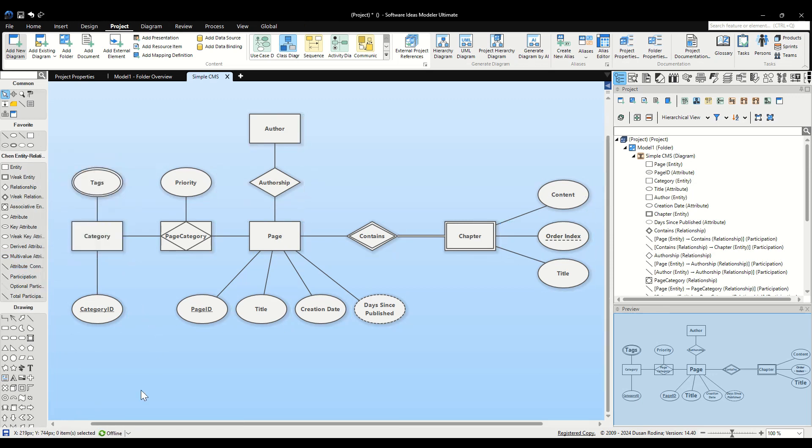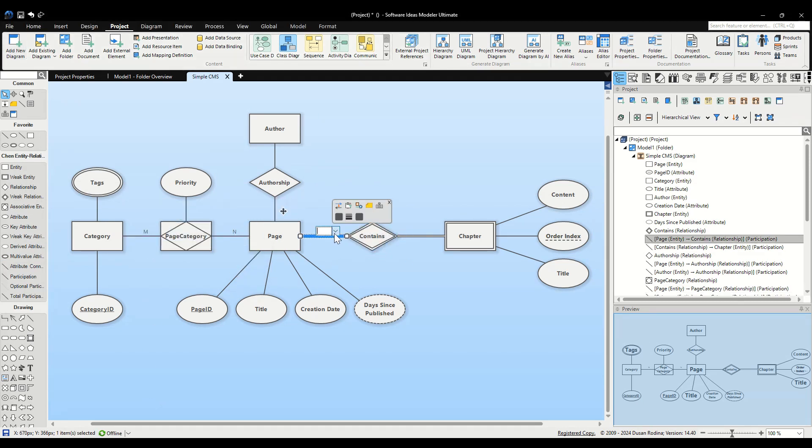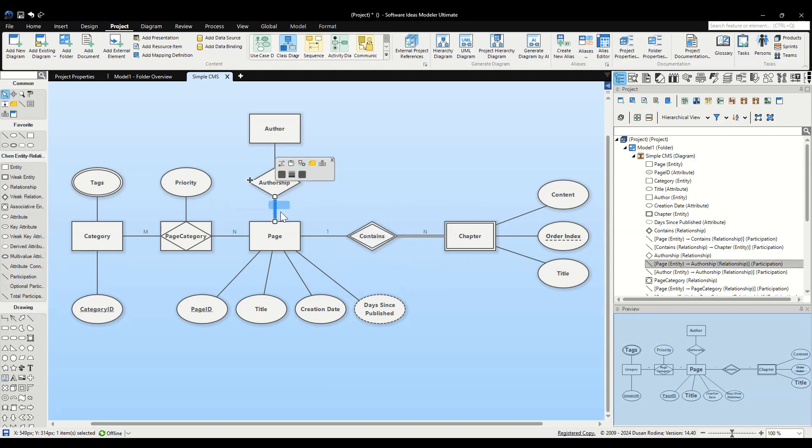Finally, specify the relationship multiplicities. Set Category and Page as M to N, Page to Chapter as 1 to N, and Page to Author as N to 1.